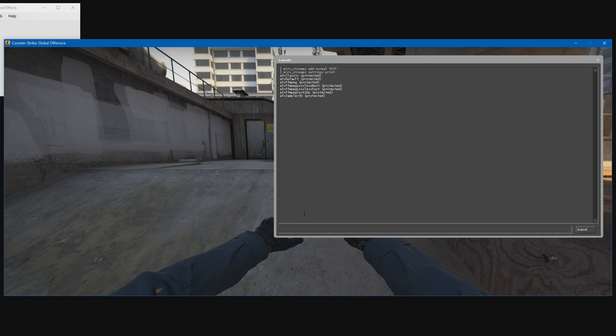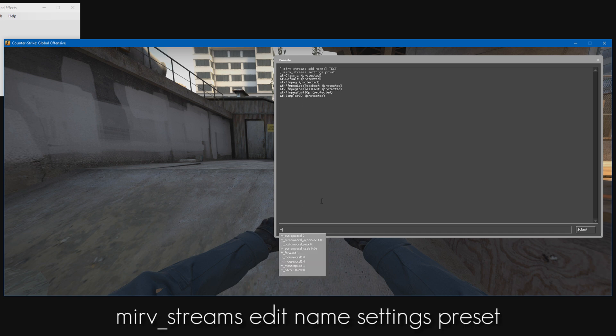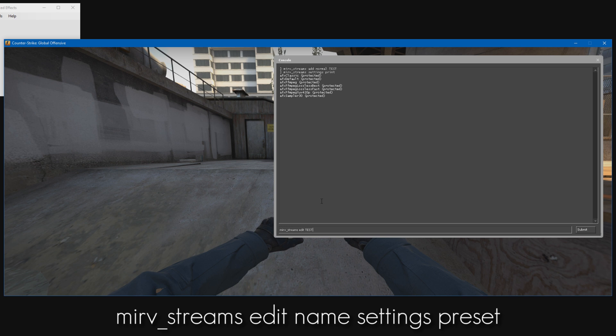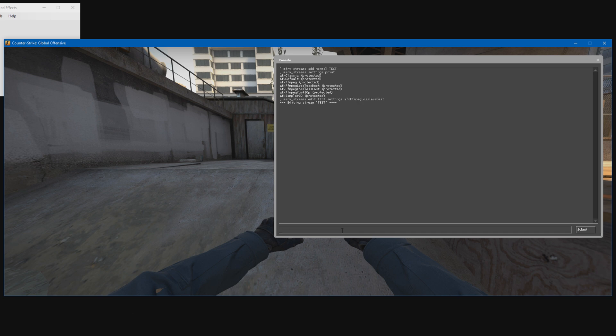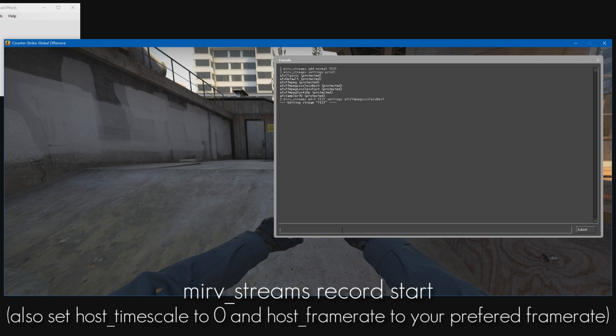To select the preset, type merv_streams_edit and the name of your layer. I called mine test, then type settings and select the preset. I'm going to do lossless_best. Just paste it in and we've selected the preset. To start recording, just type merv_streams_record_start.